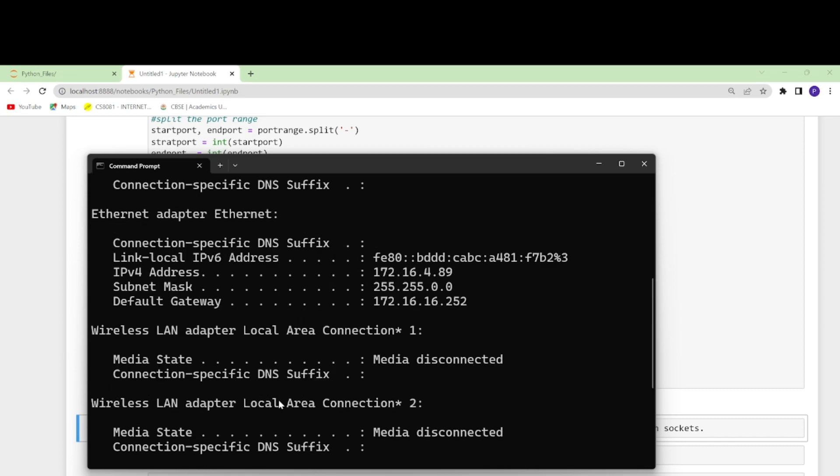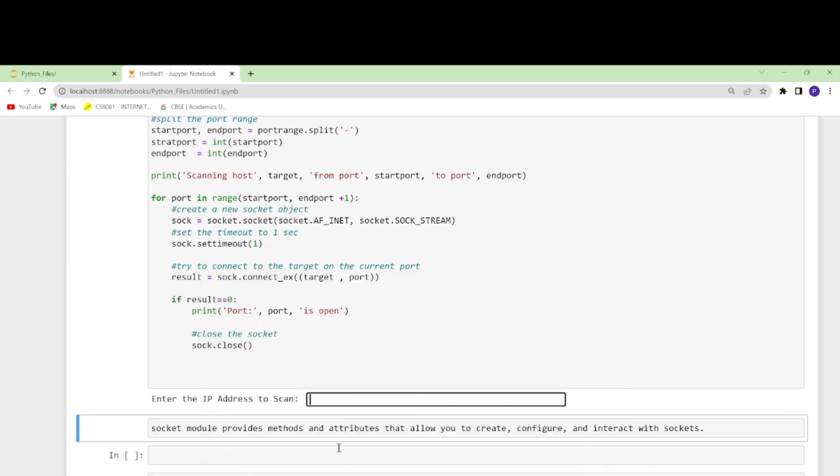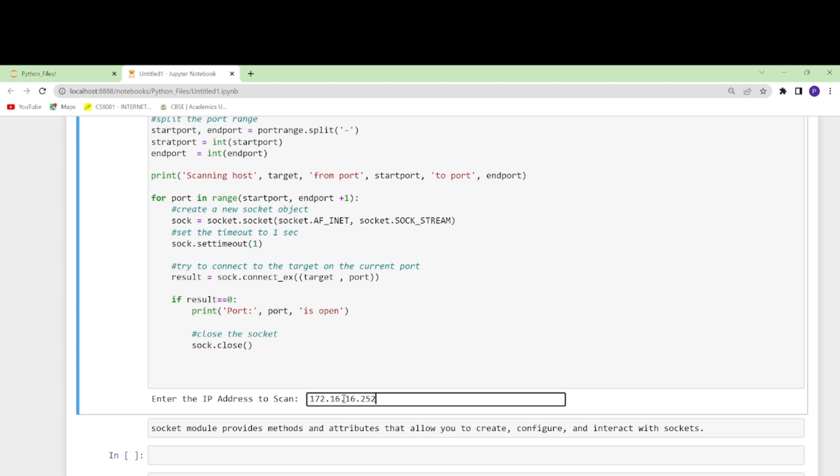There I will write ipconfig. You can see here default gateway. I am connected to wifi so this is giving me IPv4 address and also default gateway subnet mask. Let me take this default gateway and see what ports are open here. Once I know what ports are open I can use this for penetration testing.